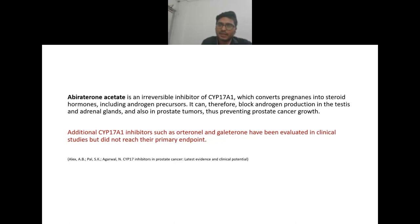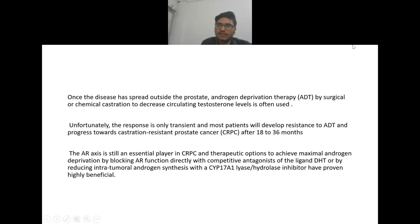Abiraterone acetate is an irreversible inhibitor of CYP17, which converts pregnenolone into steroid hormones including androgen precursors. It can block androgen production in the testes, adrenal glands, and prostate tumor, thus preventing prostate cancer growth. Additional CYP17A1 inhibitors such as orteronel and galeterone have been evaluated in clinical studies but did not reach their primary endpoint.